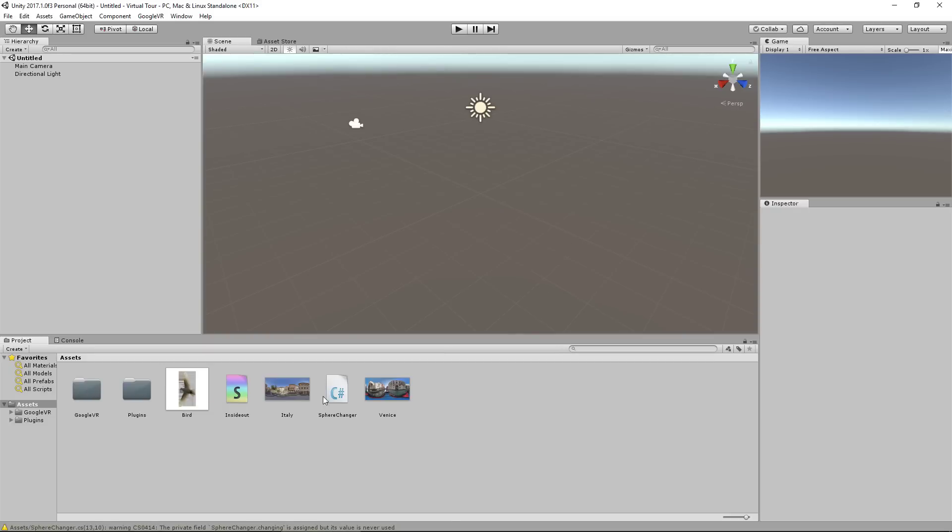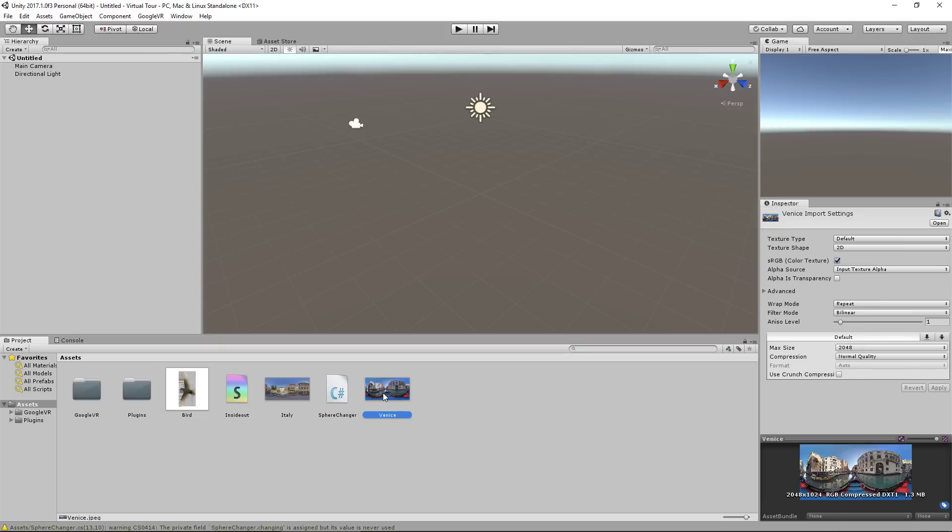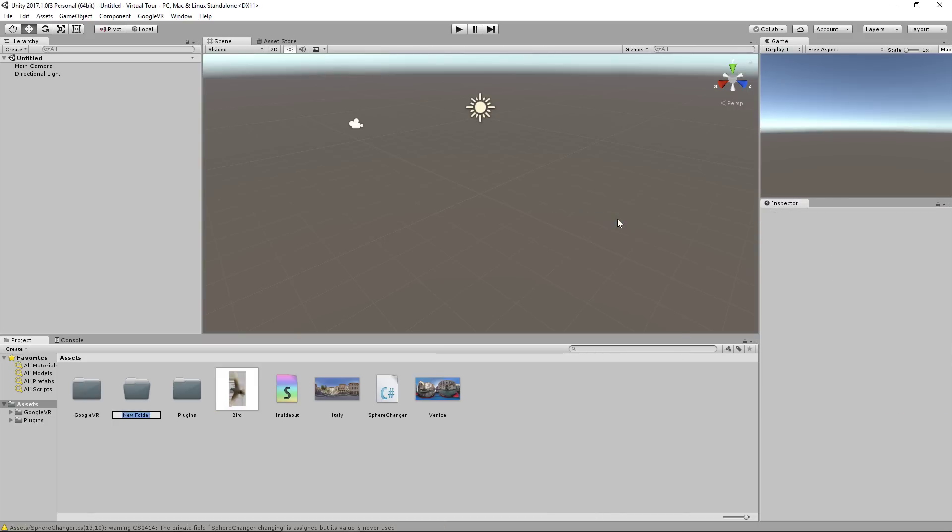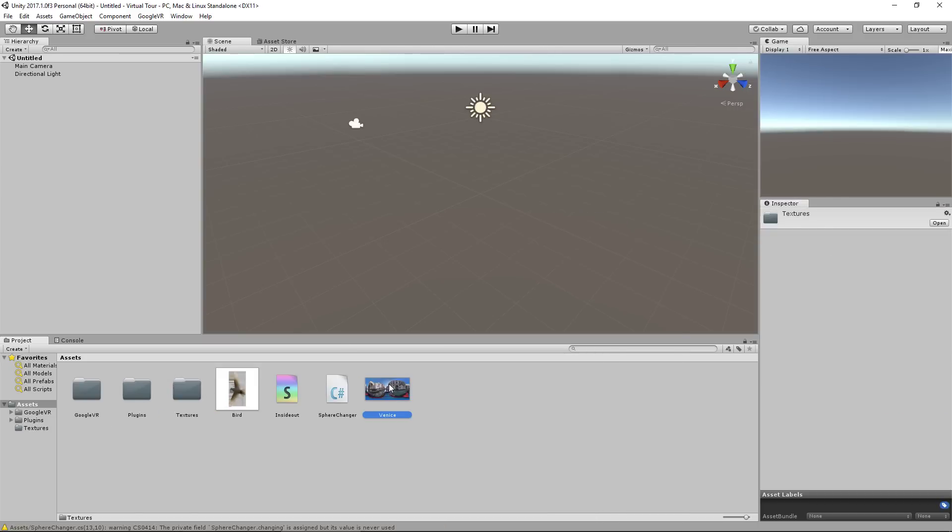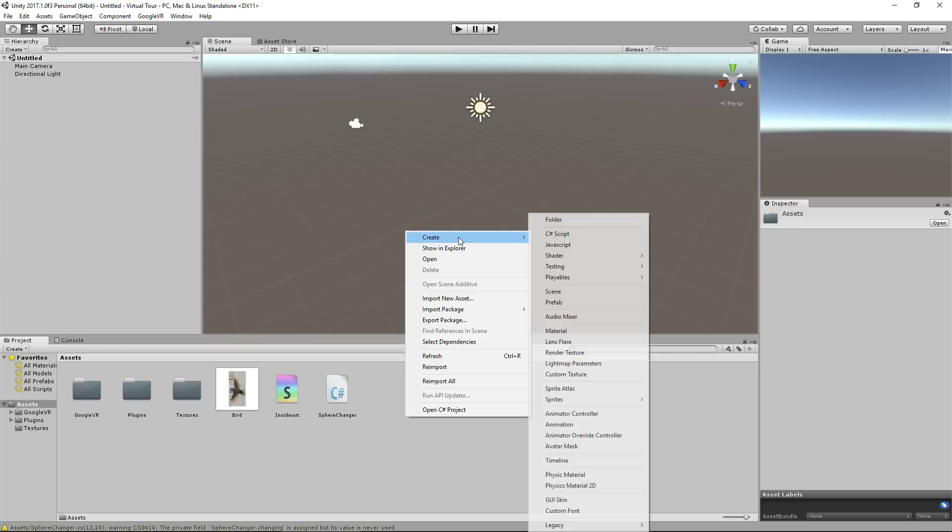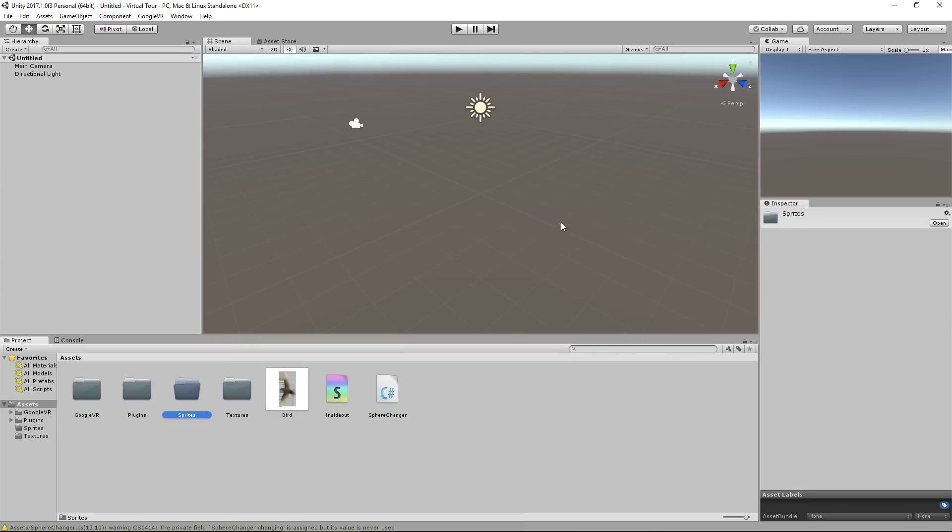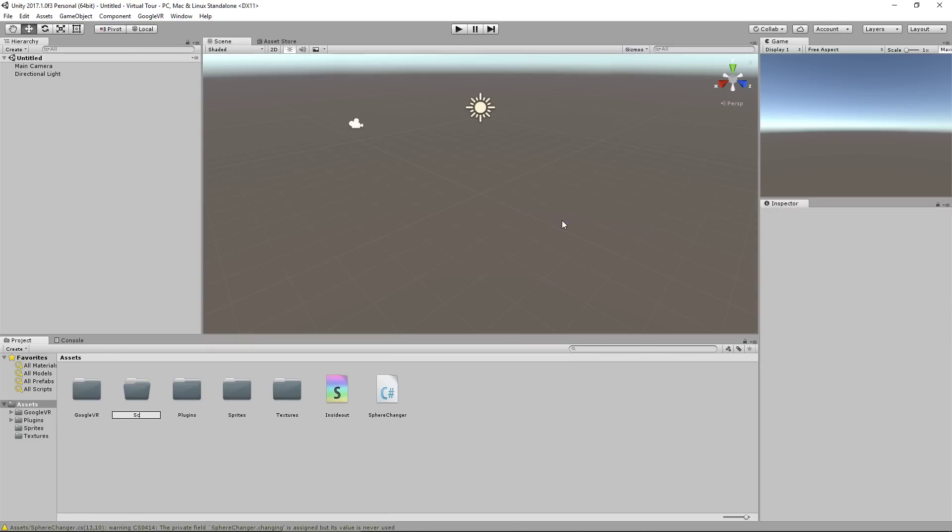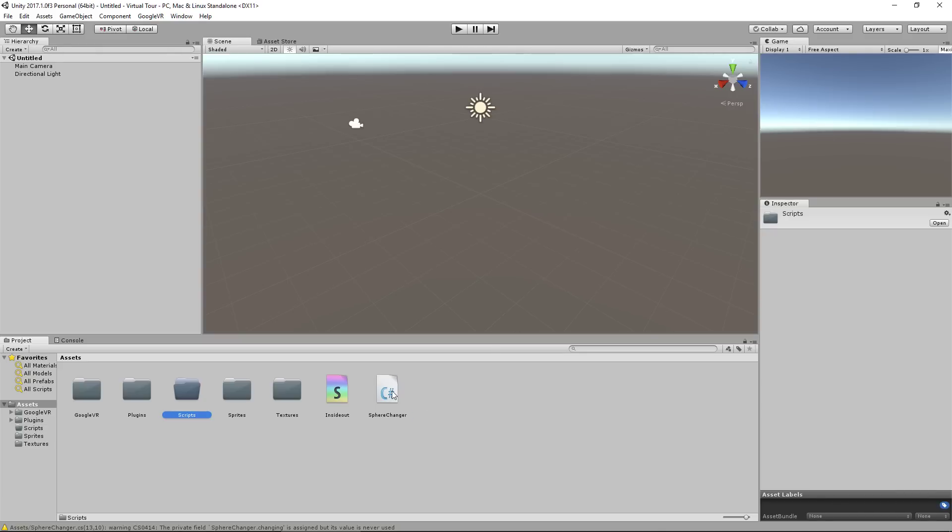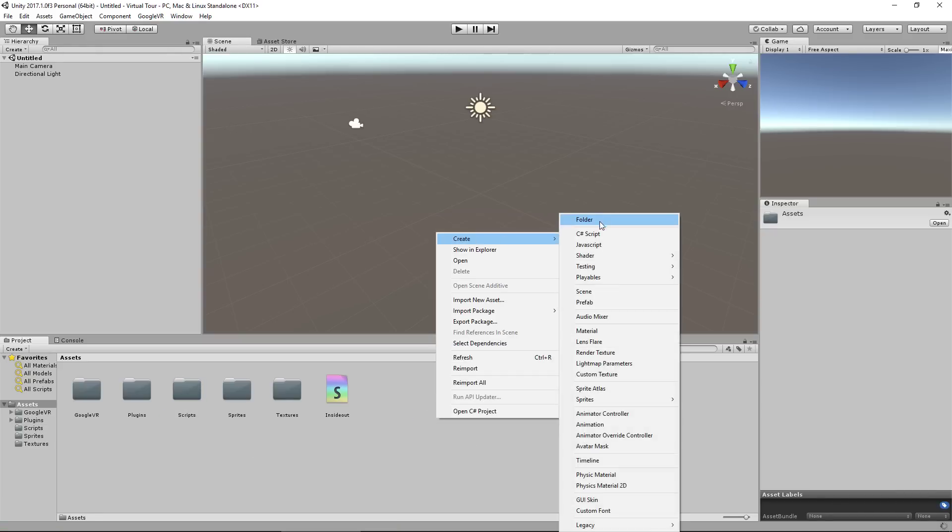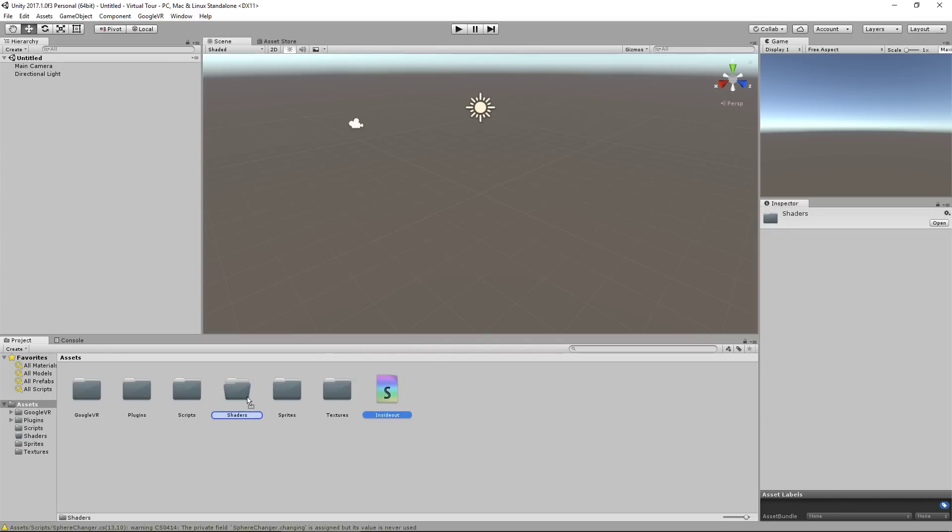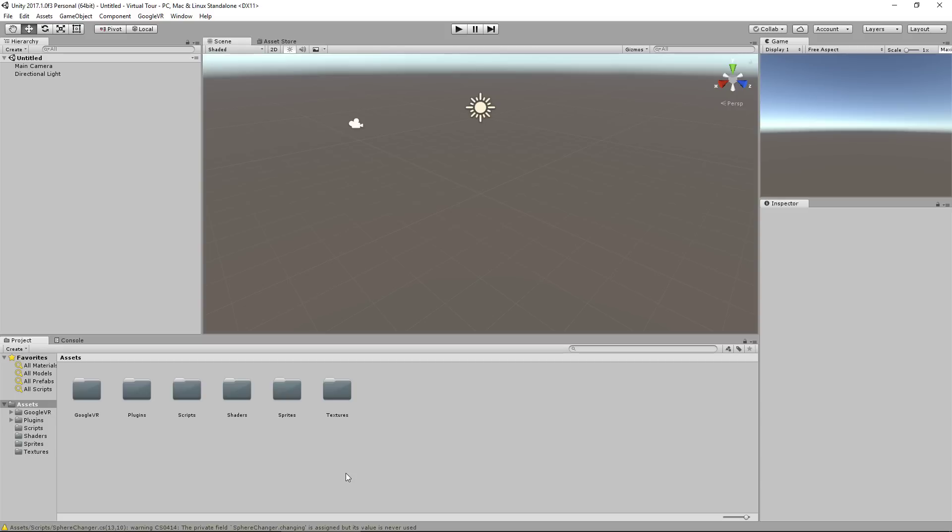So this is a mess. So the first step before I even create our level is we're just going to organize all these assets because we're going to end up with a lot, especially if you have more than just two 360 images and lots of things to click on. So I'm going to have a folder called Textures and drag Italy and Venice in there. We're going to have another folder called Sprites for the birdie. Another folder for Scripts. I'm going to drag the Sphere Changer into that one. And the final folder for the moment, we are actually going to make another one later, Shaders, and just put the shader in there. Now chances are I'm only going to make one script and one shader for this project, but you people might include more depending if you want like audio to play in the background and different things and animations to occur.